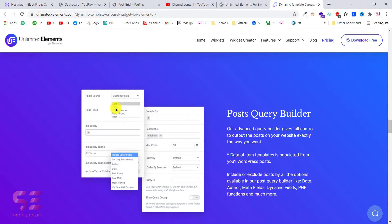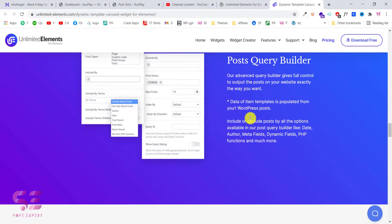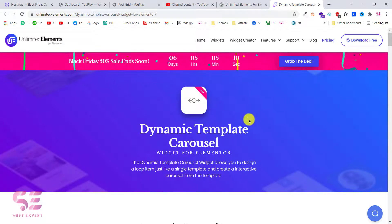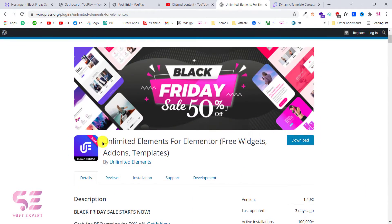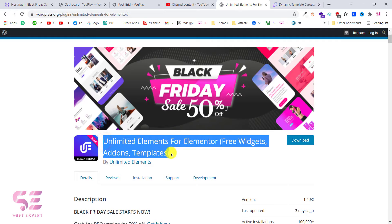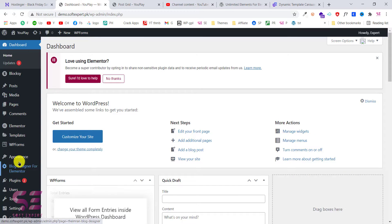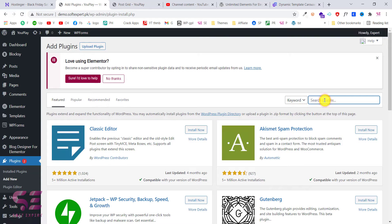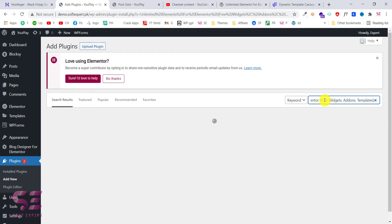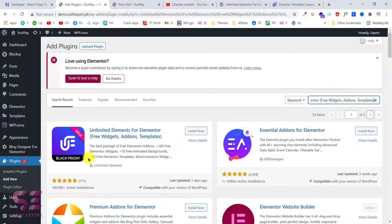We can also create a page slider, custom codes, and use custom post types and so on. To install this plugin you can just copy its name, then go to the dashboard, go to Plugins, and add a new plugin. Search for that plugin and this is the plugin — just install and activate it.